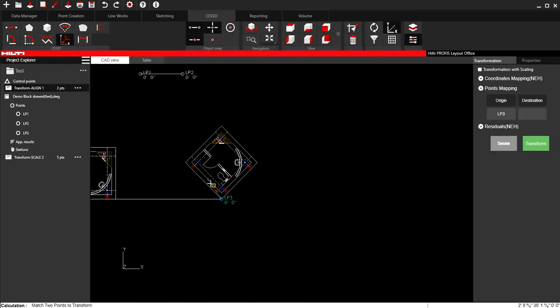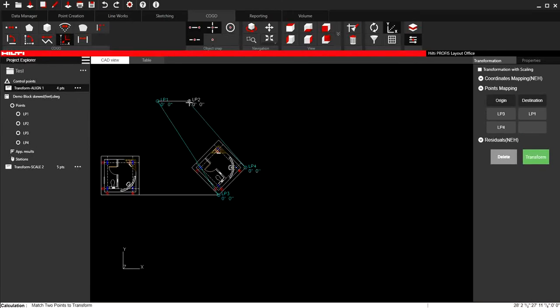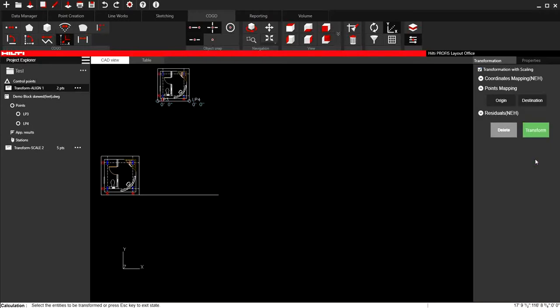Now it says take the two points and match them. So I know that this point and this point. And this time I am going to say Transform with Scaling. Say Transform. And I am done.